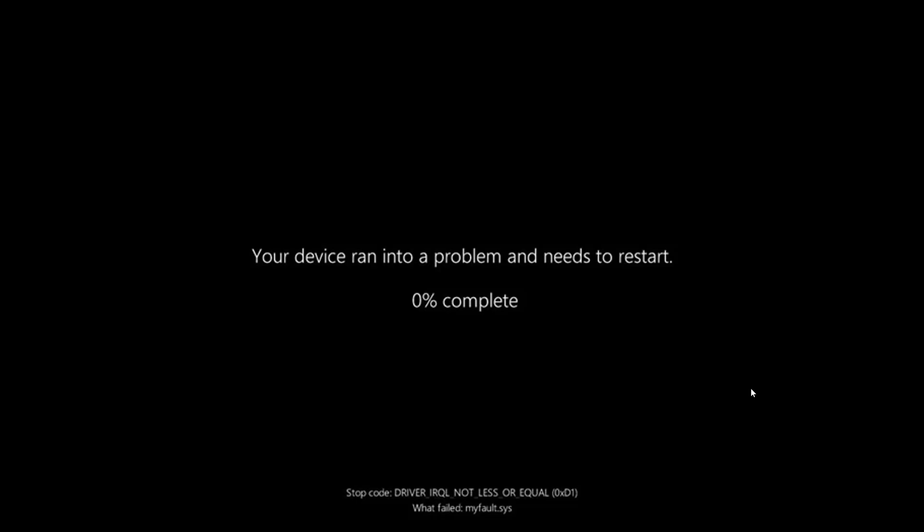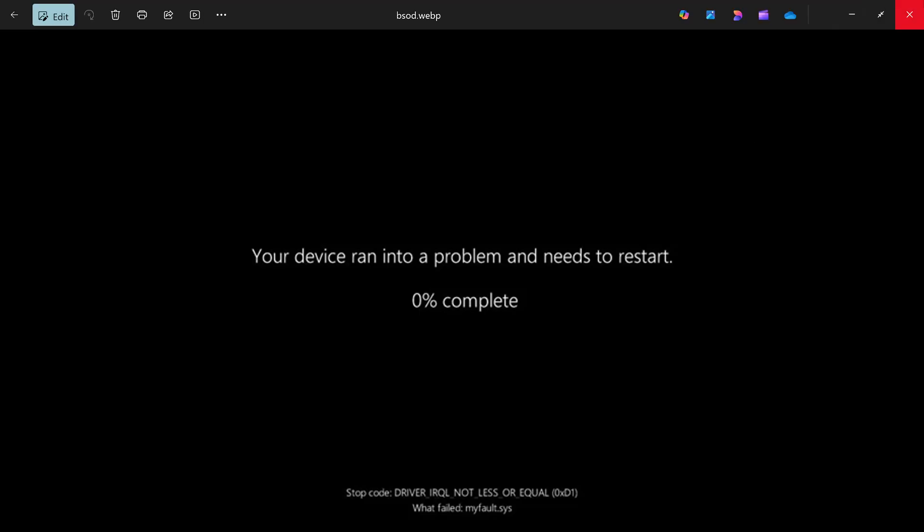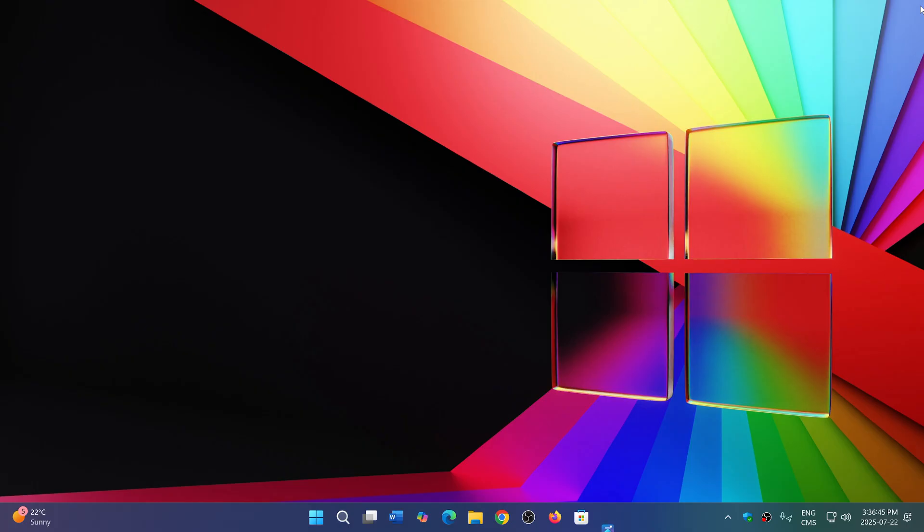And will of course bring this black screen of death to you also. So, bye bye blue screen, hello black screen. That's pretty much it, and a much simpler page of information.